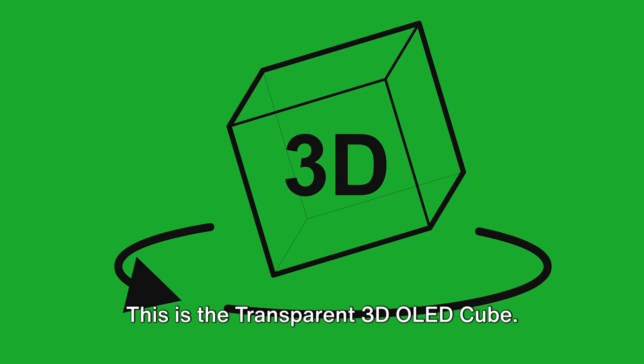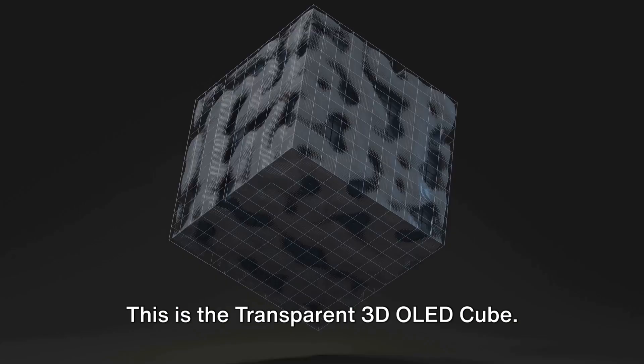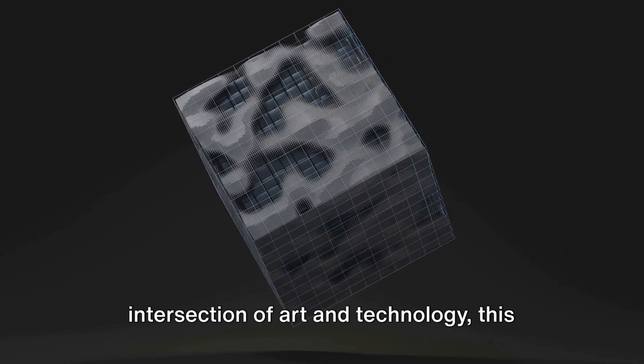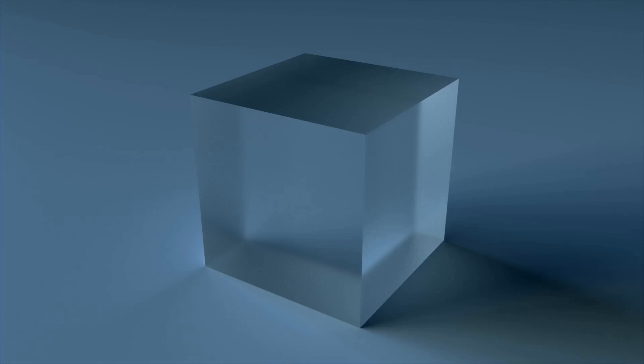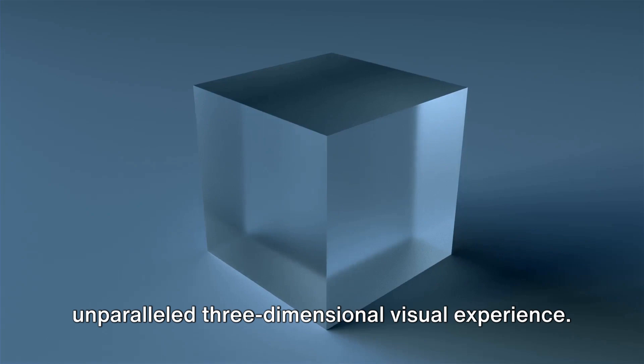A visual marvel that stands at the intersection of art and technology, this cube is a revolution in display technology. It's a dynamic fusion of multiple layers of transparent OLED screens, crafting an unparalleled three-dimensional visual experience, venturing beyond the confines of traditional flat screens.